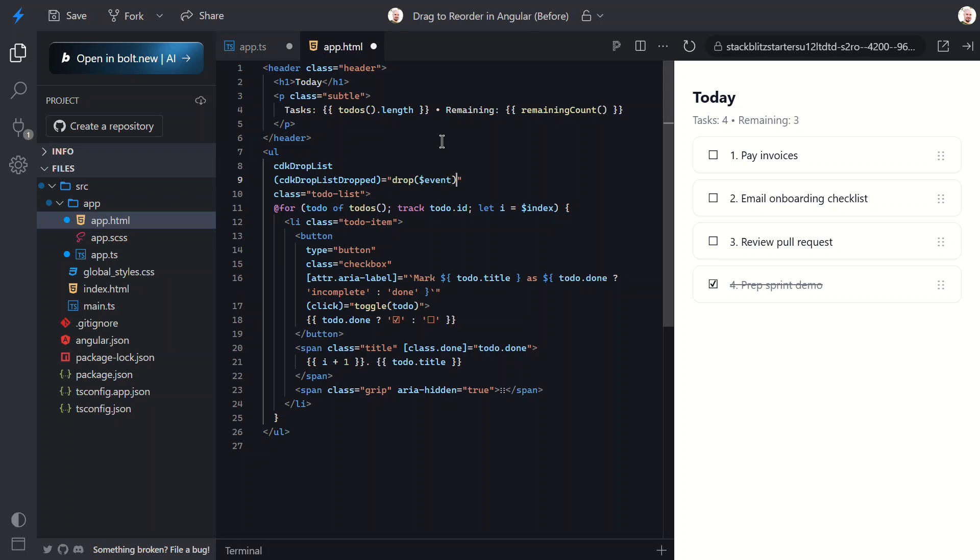Next let's make each to-do draggable. Each li represents one to-do, so right here we'll add the CDK drag directive. That's it - this single attribute allows Angular to track and drag that element.